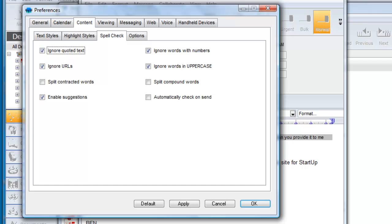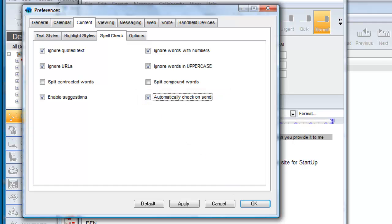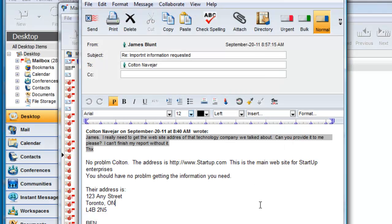By default, your preferences are set to not automatically check spelling before you send an email. If you would prefer to have First Class check your spelling before it sends each message, make sure you make this selection. The default options are almost always how you will want to leave them. These settings are the default but can be overridden on any email and saved outside of this screen. So let's take a look at these options within the context of a particular email.